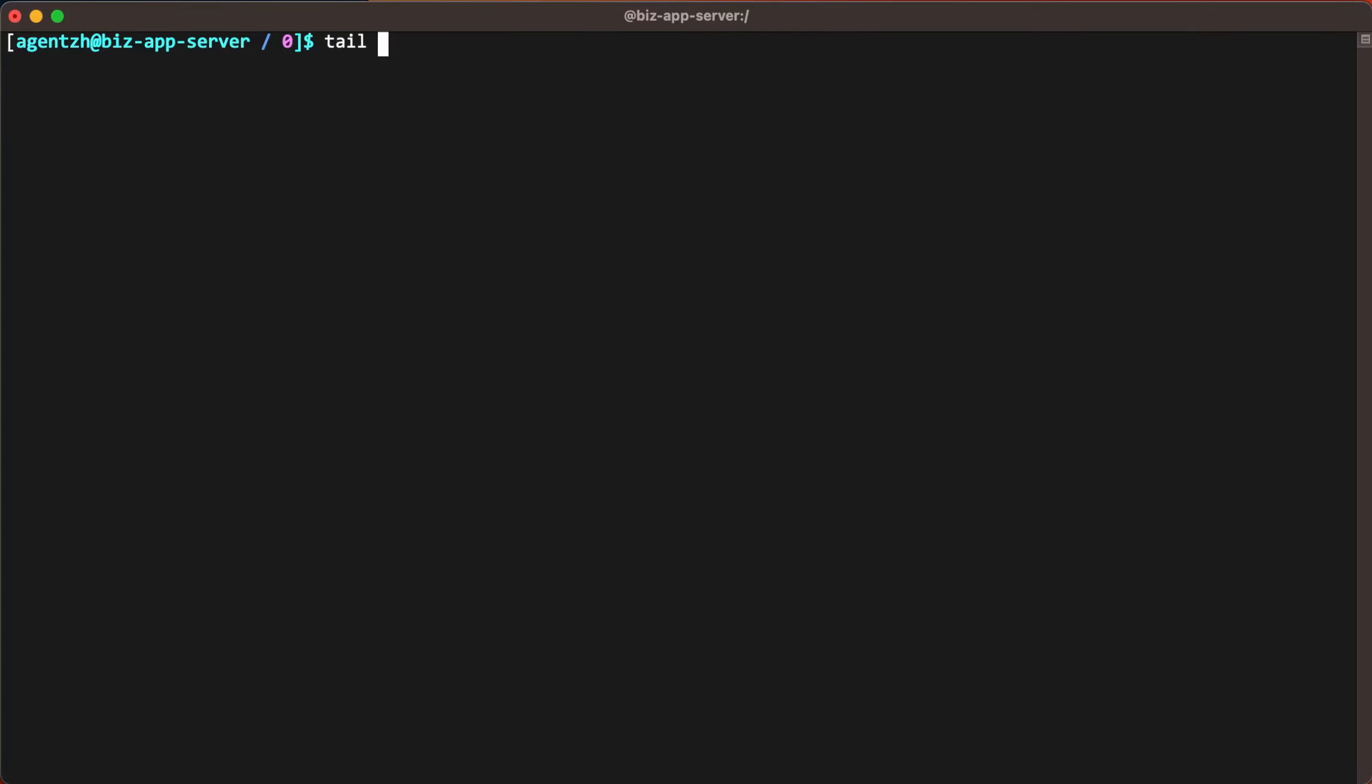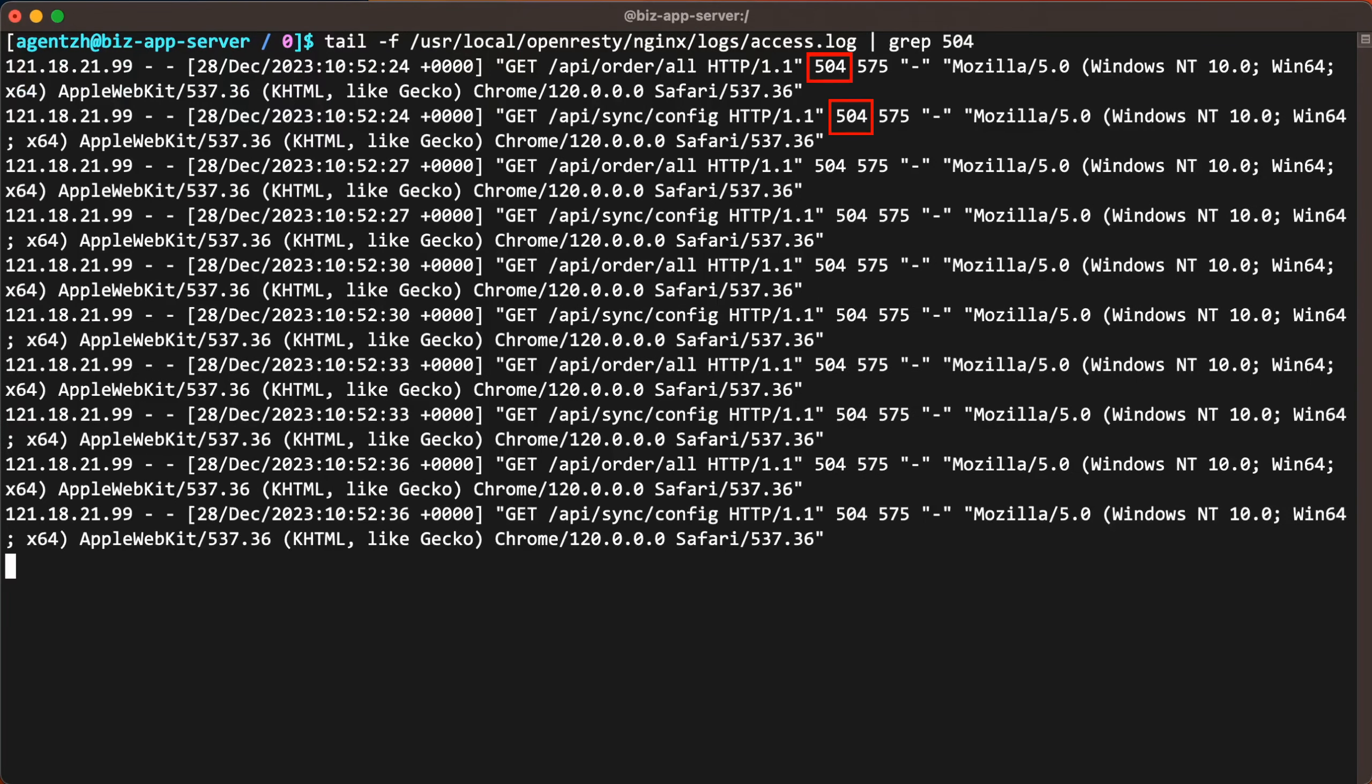First let's check the access log of the application. As you can see, there are 504 errors.